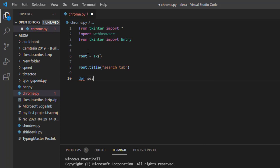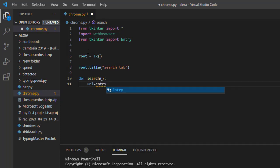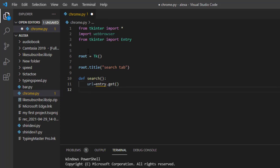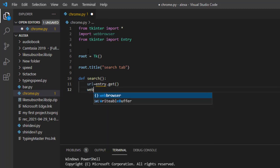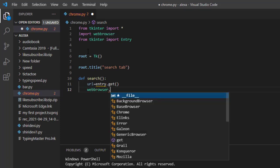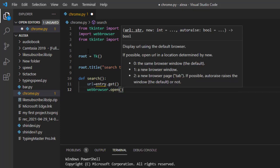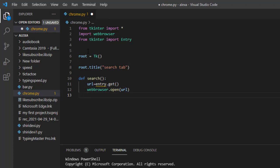Now create the function for searching. Write 'def search():' and inside get the URL with 'url = entry.get()'. Entry is the variable we are going to create — just wait for it. After that, call 'webbrowser.open(url)' to open the URL in the browser.